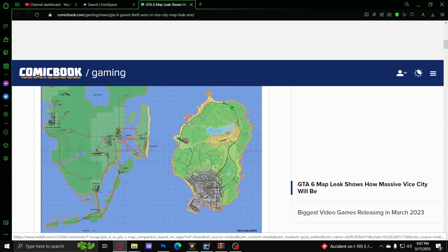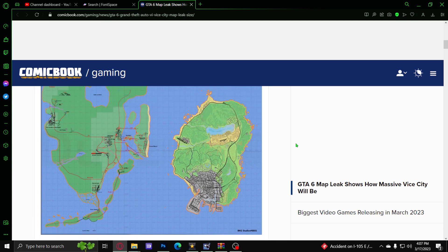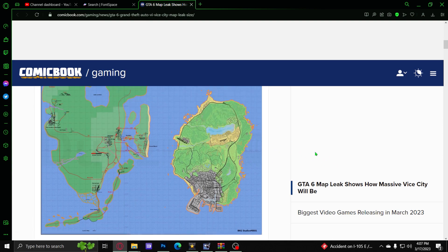Potentially bringing in Liberty City as well, which would be the New York thing. Then we would have three huge maps to potentially explore and go to, which would be awesome, like a GTA world or something like that.